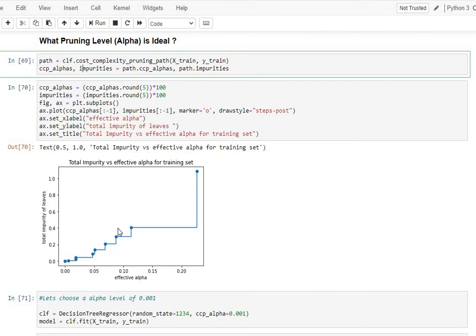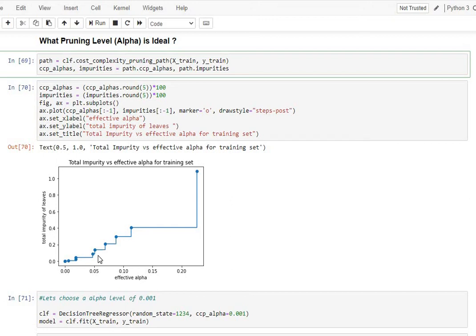So what we ideally need is a territory of an alpha which is somewhere in the middle, not in these extreme values, but somewhere in the middle, so that we are confident that we have chosen an alpha which is definitely pruning the tree and thus is avoiding the overfit. But at the same time, it's keeping the number of total errors in our model limited to a certain level.